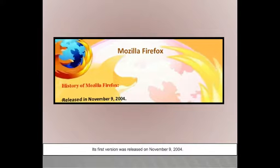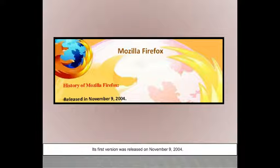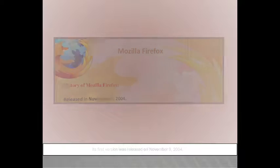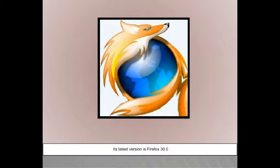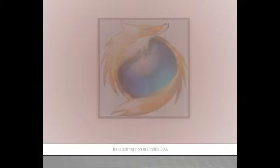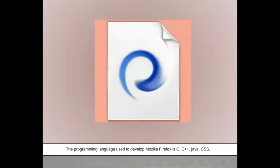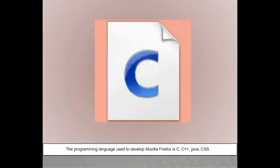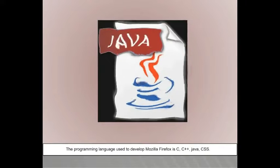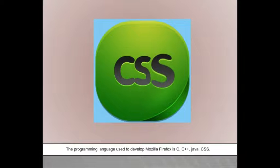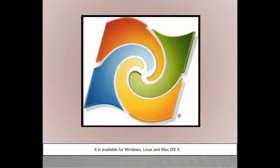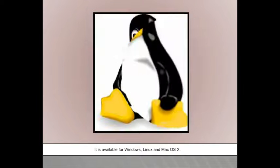Its first version was released on November 9, 2004, and its latest version is Firefox 30.0. The programming languages used to develop Mozilla Firefox are C, C++, Java, and CSS. It is available for Windows, Linux, and Mac OS X.